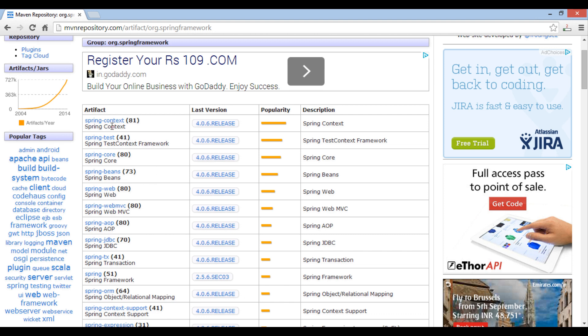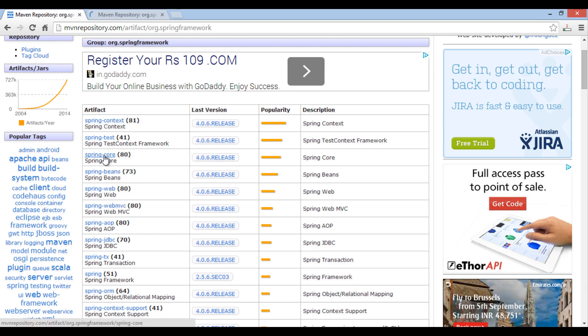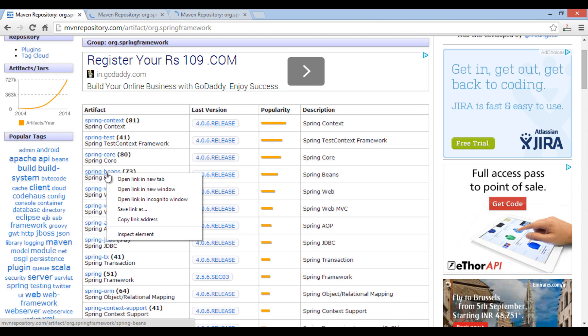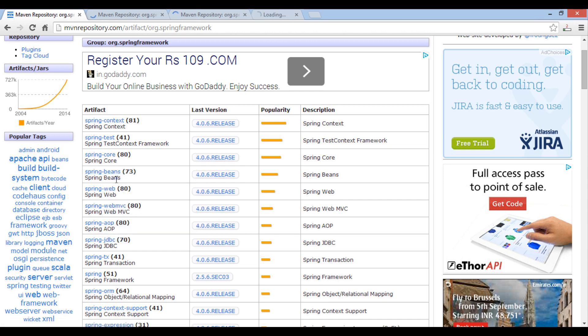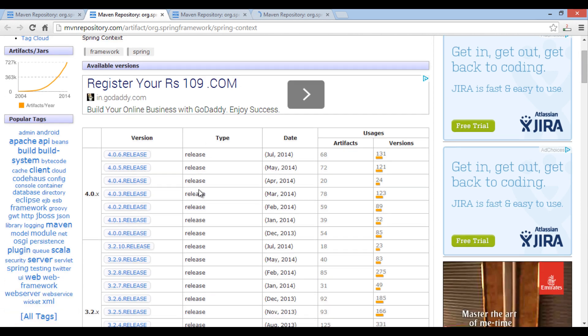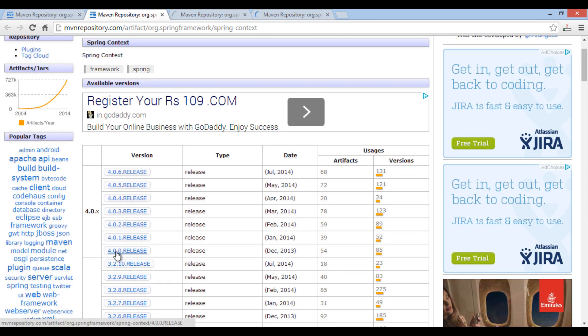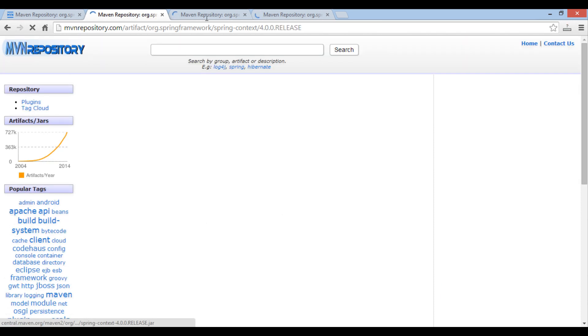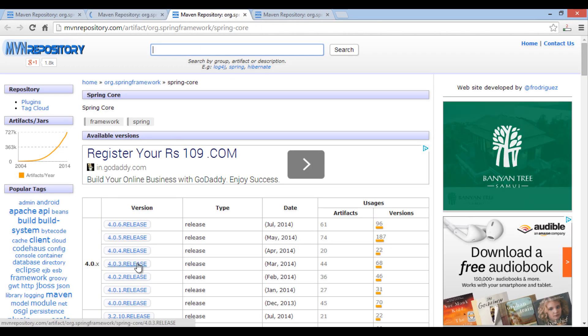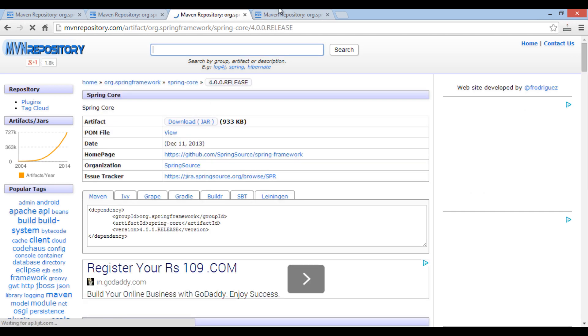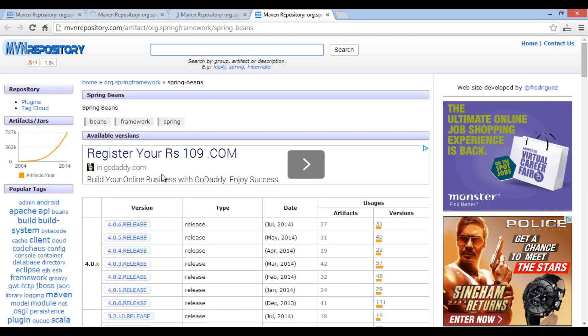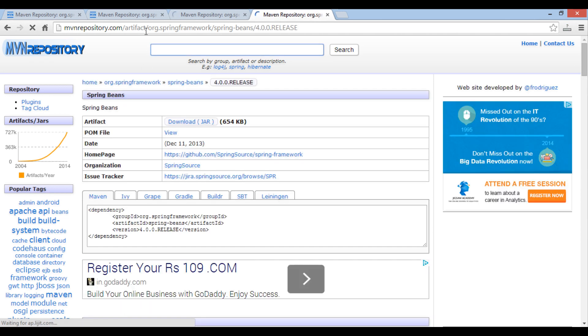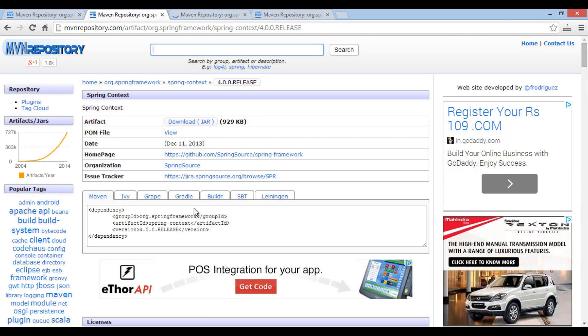Let's open all this links in different tabs. Browse to 4.0.0 dependencies for each module. Copy dependency for Spring context, Spring core and Spring beans and paste it into pom.xml.